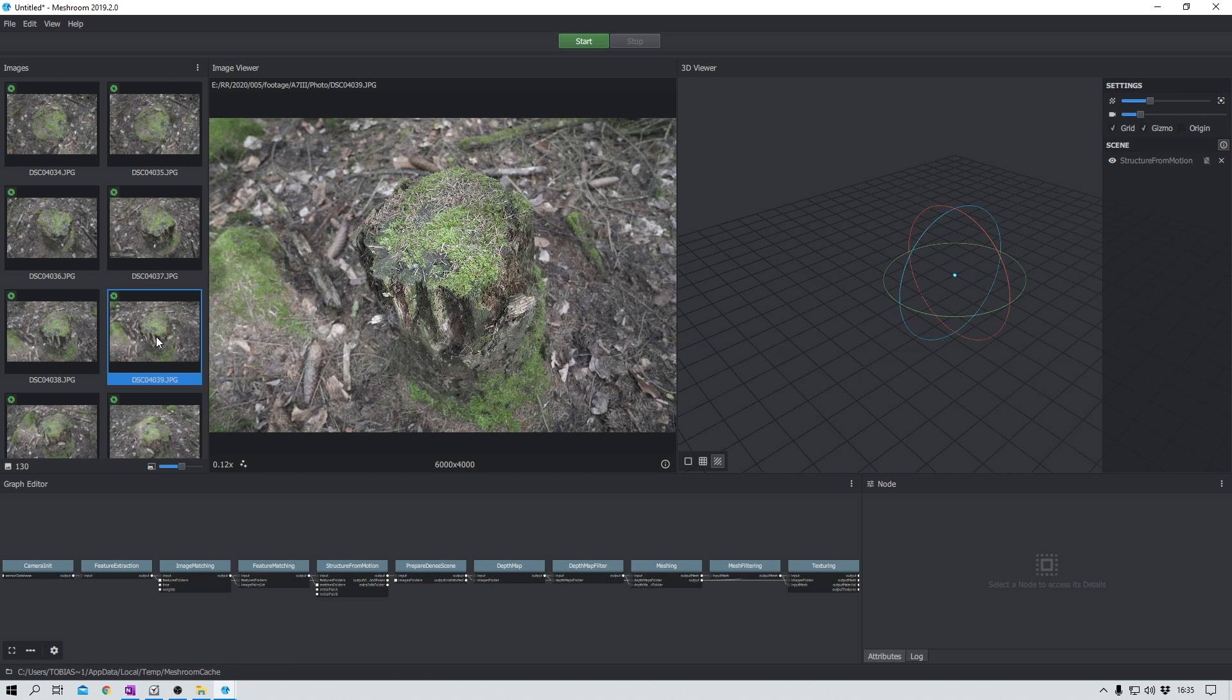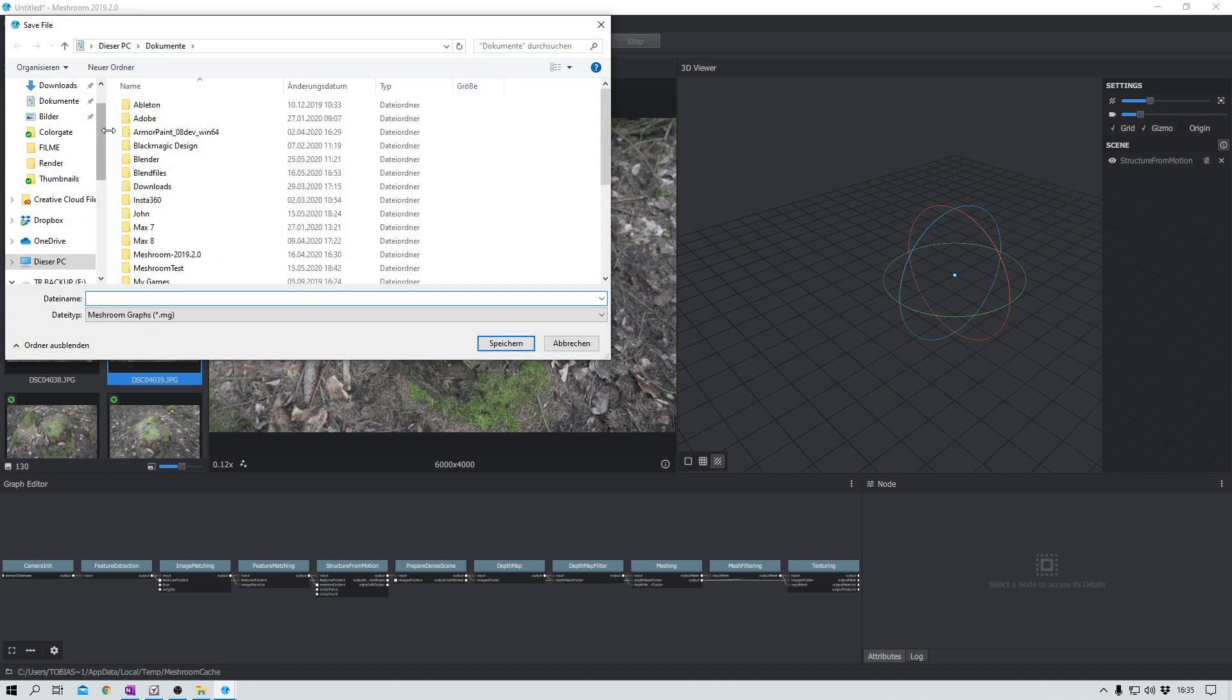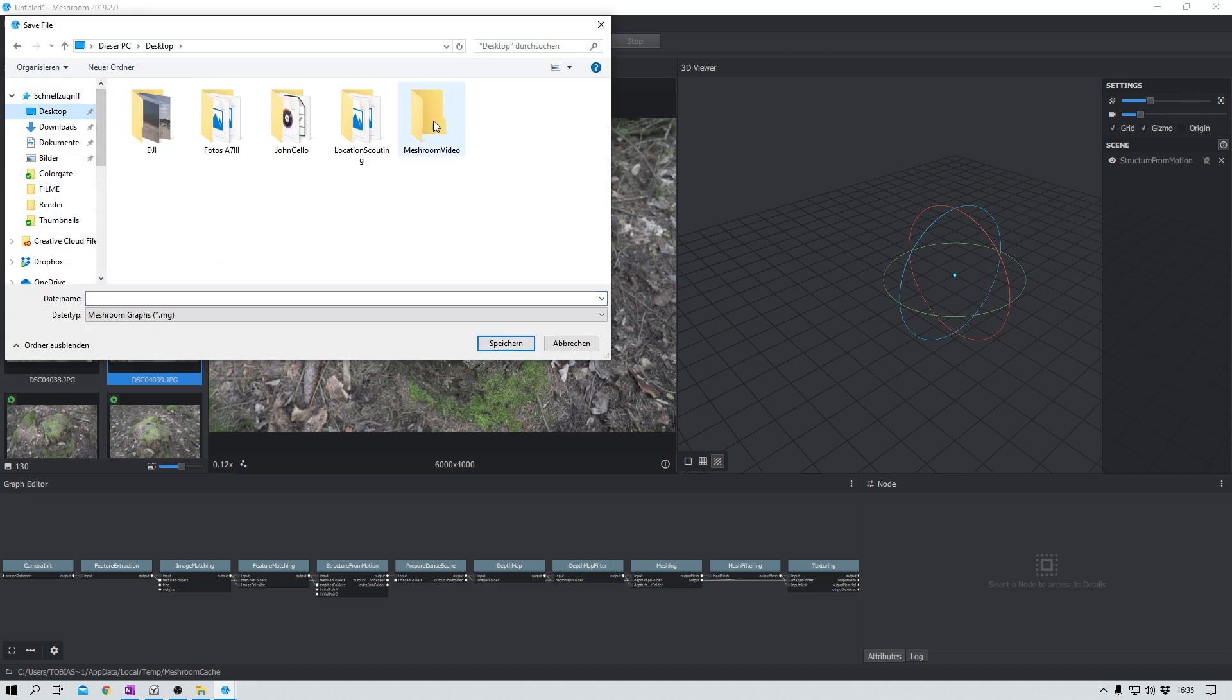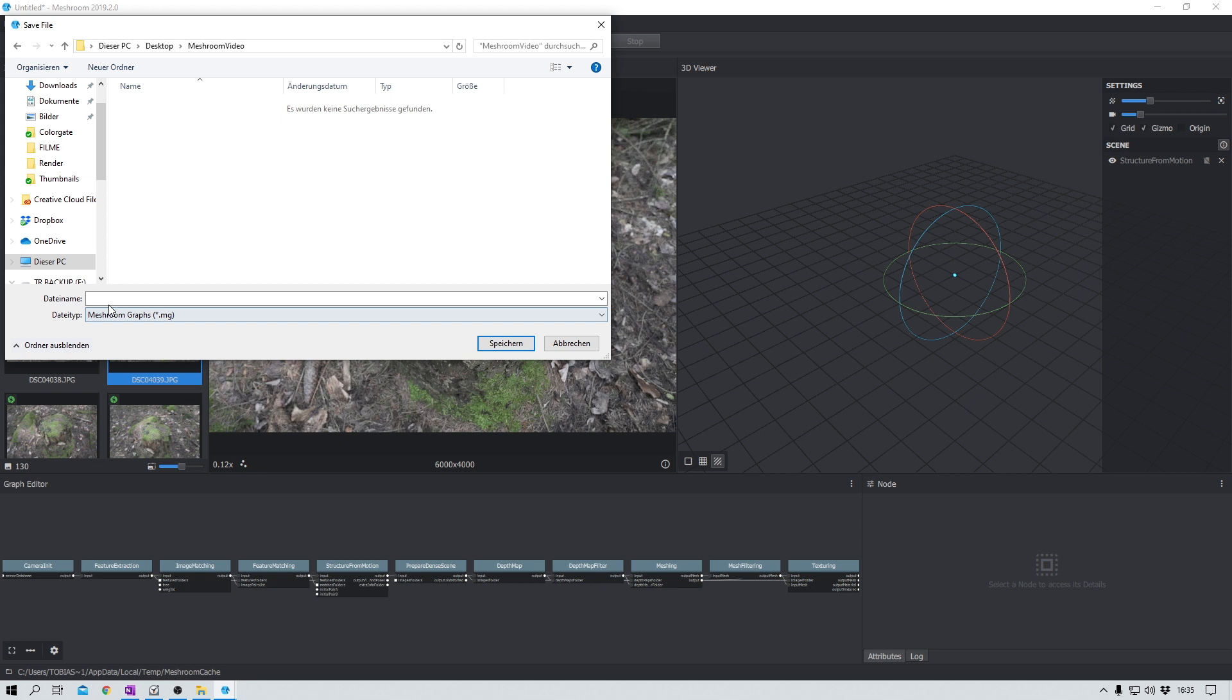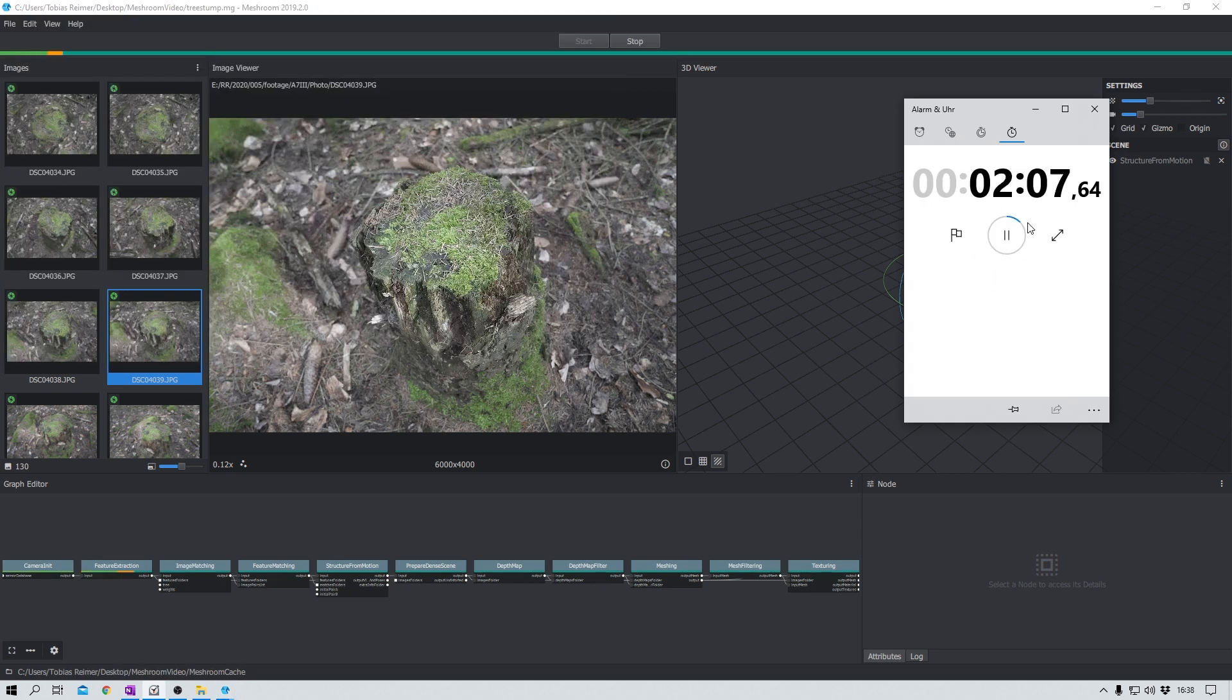But before I start the process, let me quickly save this project just in case. You never know. So once it's saved, all that's left to do is waiting.